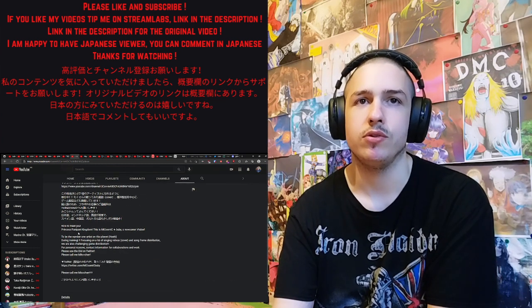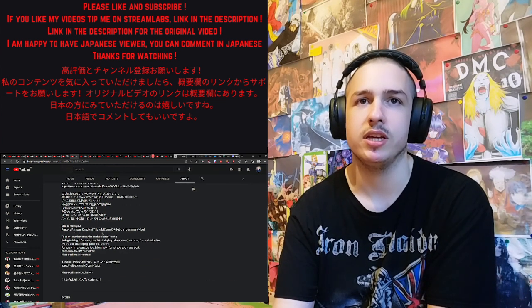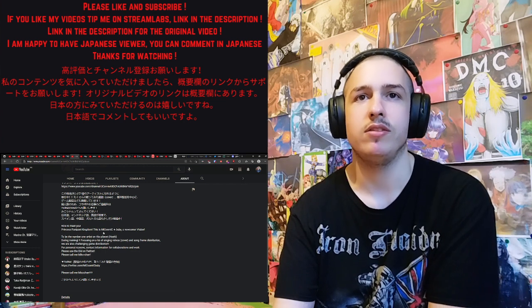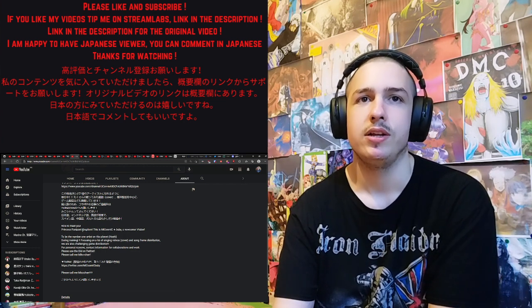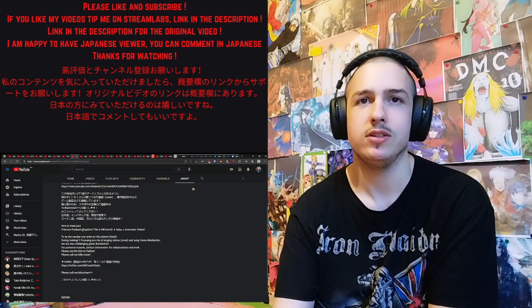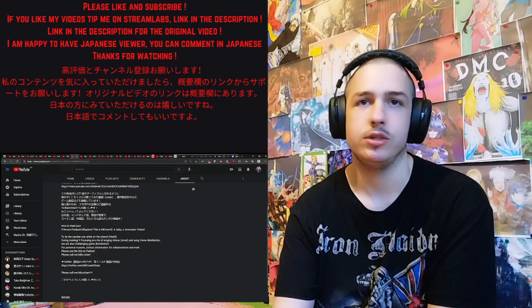Nice to meet you. This is Pani Pani Kingdom. This is Miss Comic Baby, a newcomer VTuber, to be the number one artist on this planet.